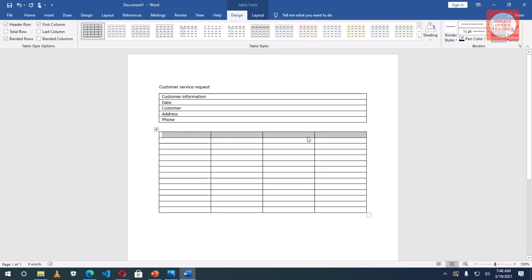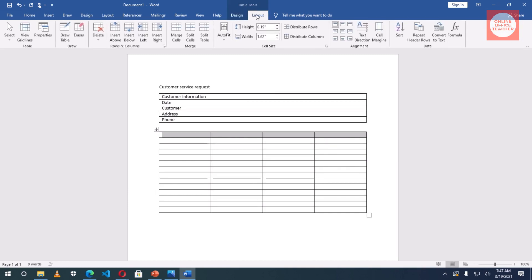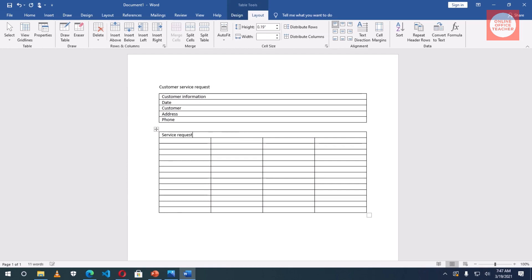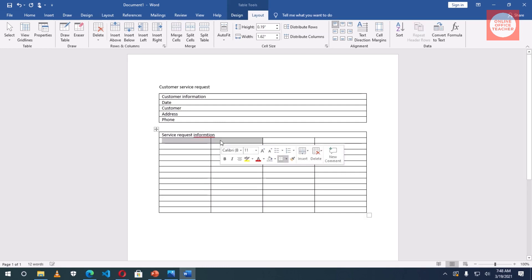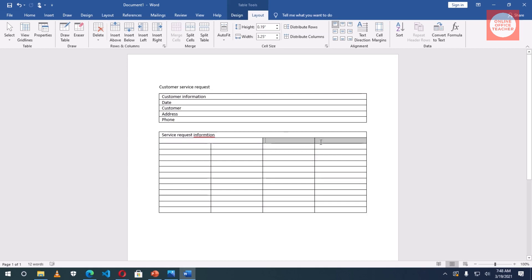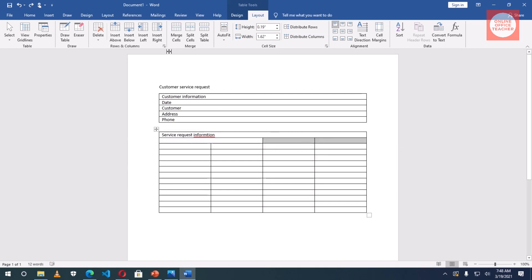Now I want to enter Service Request Information in this whole row here. So what I'm going to do is I will merge everything in here. After highlighting the four cells, I go to Layout. Take note, you will not see Layout if the table is not selected or active. Then I go to Merge Cells, then I enter Service Request Information.